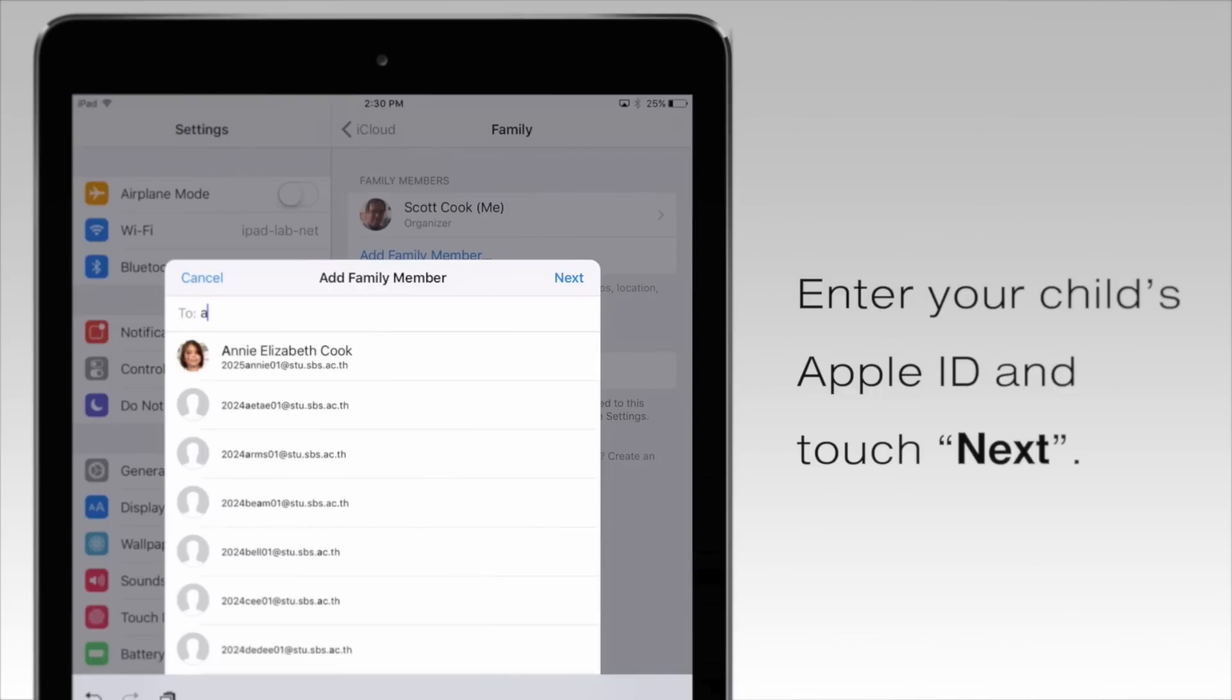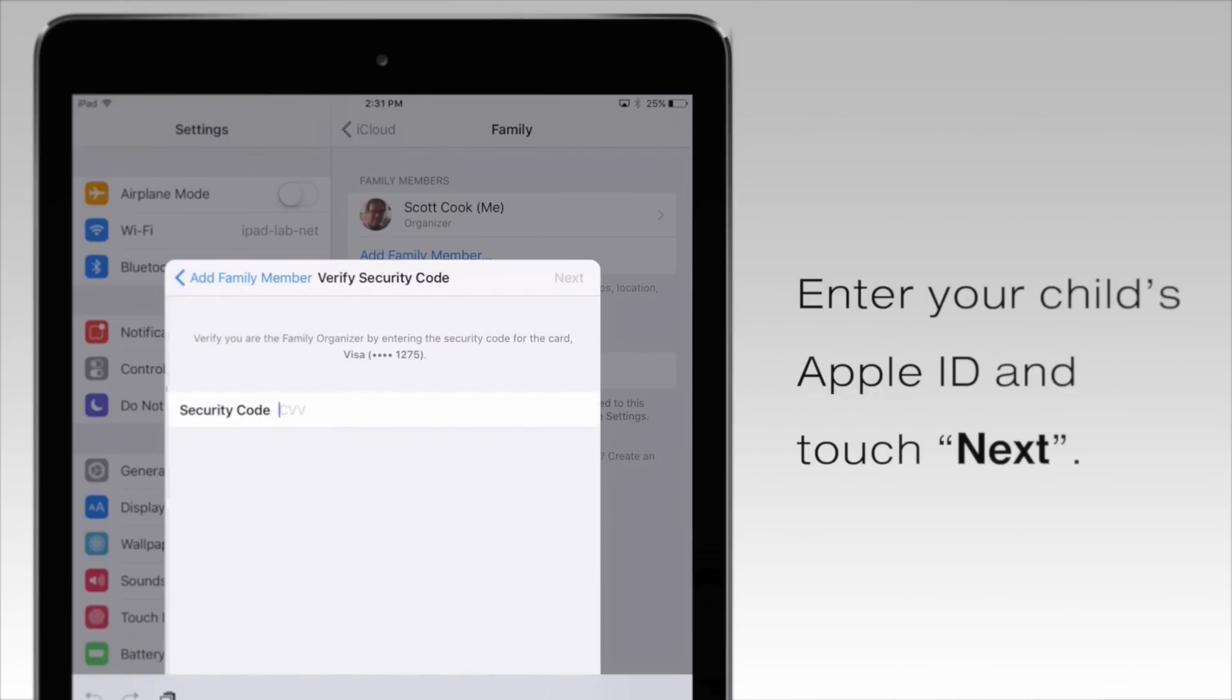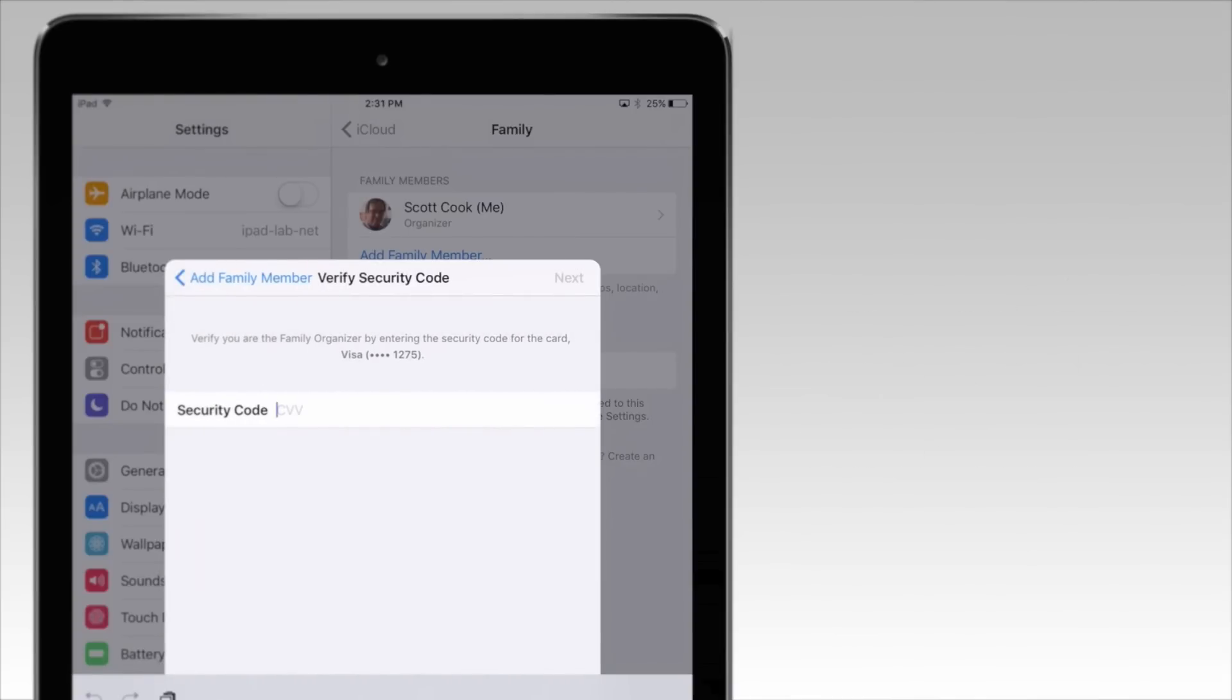Enter your child's Apple ID and touch next. Then verify your payment information.